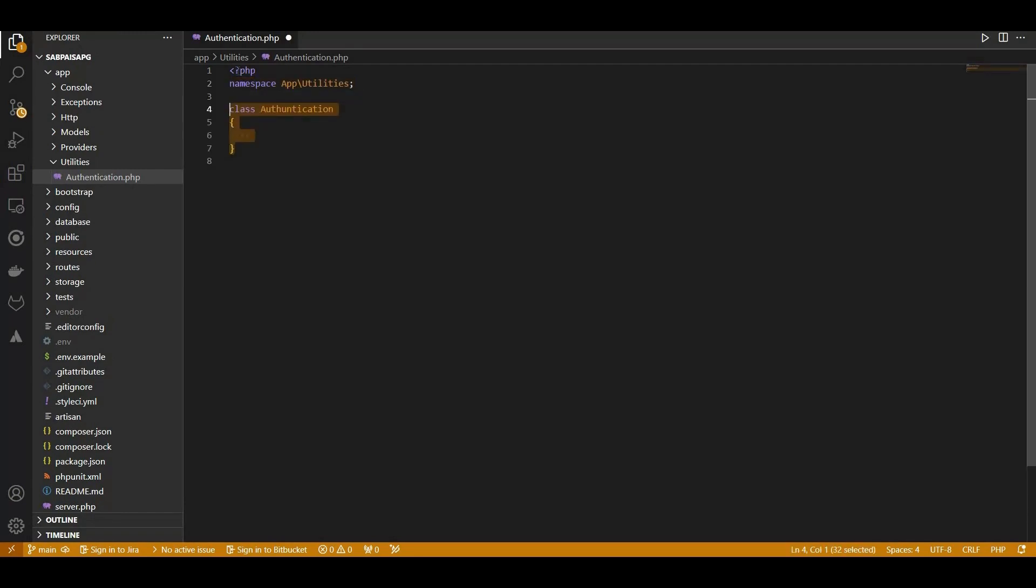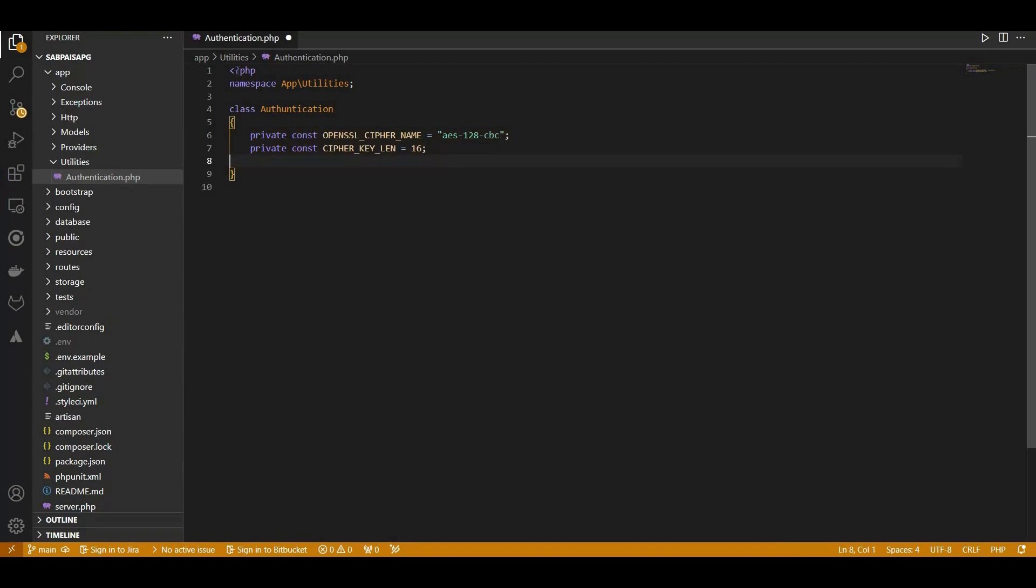We start by defining two constants, namely OpenSSLCipherName for AES-128-CBC algorithm, and CipherKeyLength for the desired key length of 16 characters. Moving on to the IFKE method.